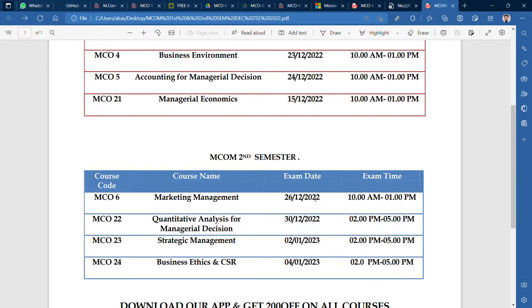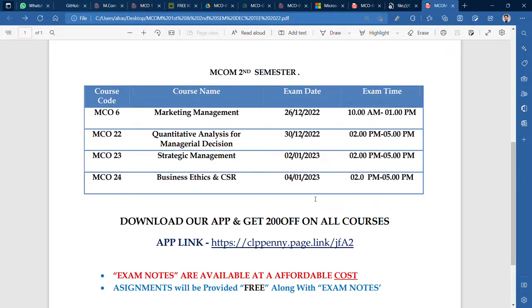Now let's talk about the second semester exam. We have arranged these second semester courses in ascending order. MCO-6 will be on 26th December. MCO-22, which is Quantitative Analysis for Managerial Decision, will be on 30th December. MCO-23 will be next year, 2nd January 2023, and MCO-24 will be on 4th January 2023.